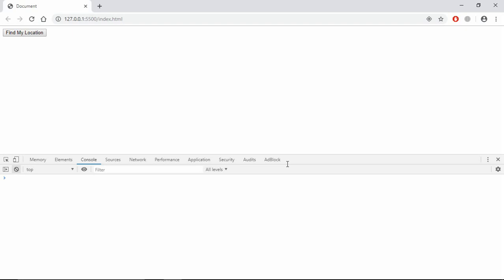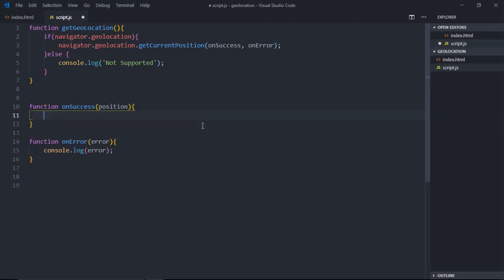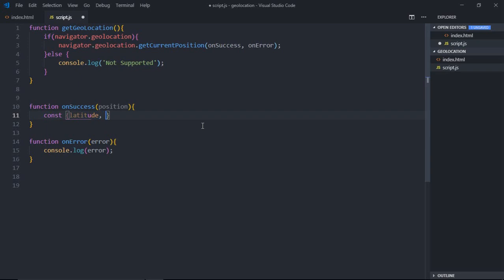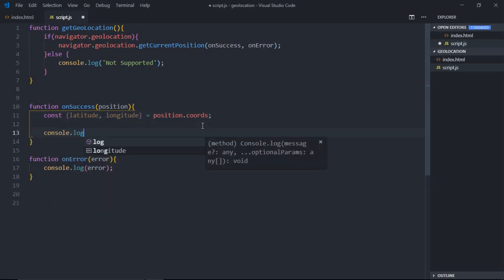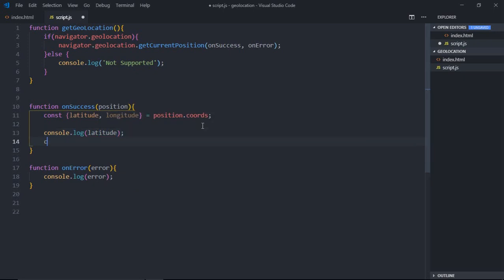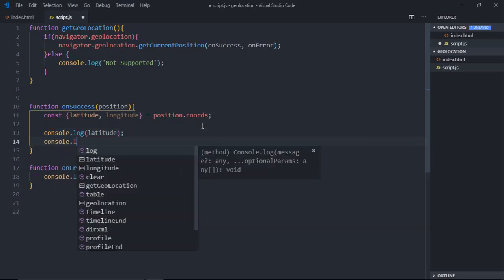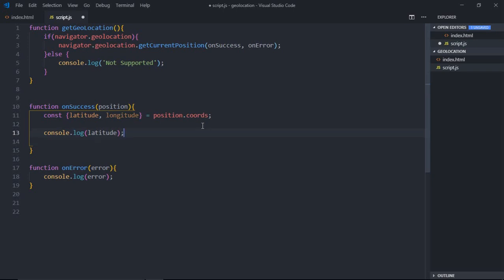Now as I told you before, the important things you need from this object are the coordinates: longitude and latitude. Let's make use of it here. We'll do object destructuring here, so we'll make it latitude and longitude from position.coords. Now we can simply make use of console.log for the latitude. Just to be on the safe side, I will not show you the longitude, just show you the latitude. Let's save it and click on this button. We are getting this latitude.